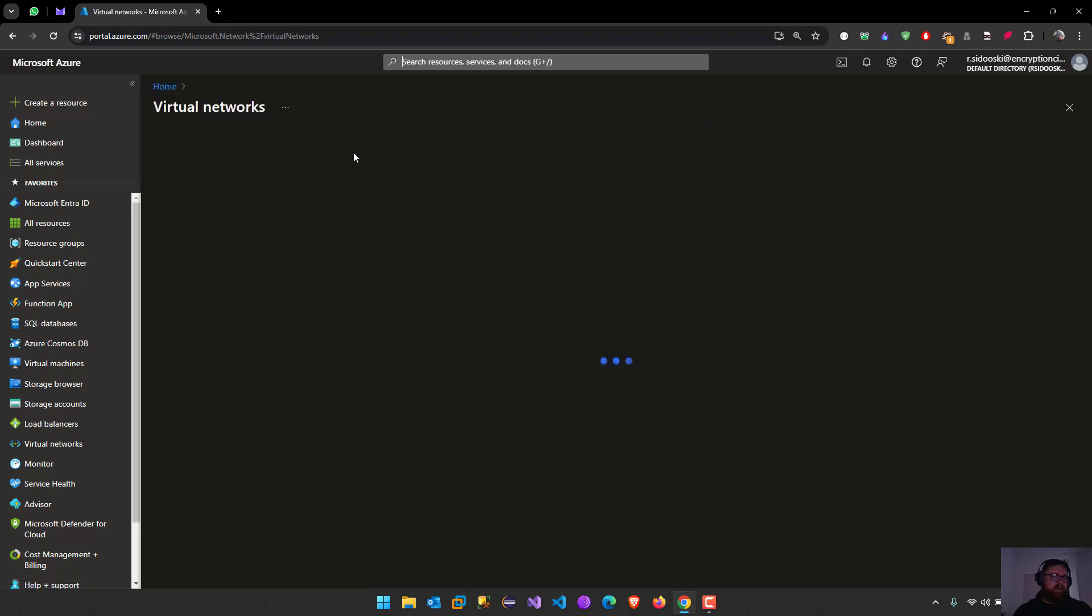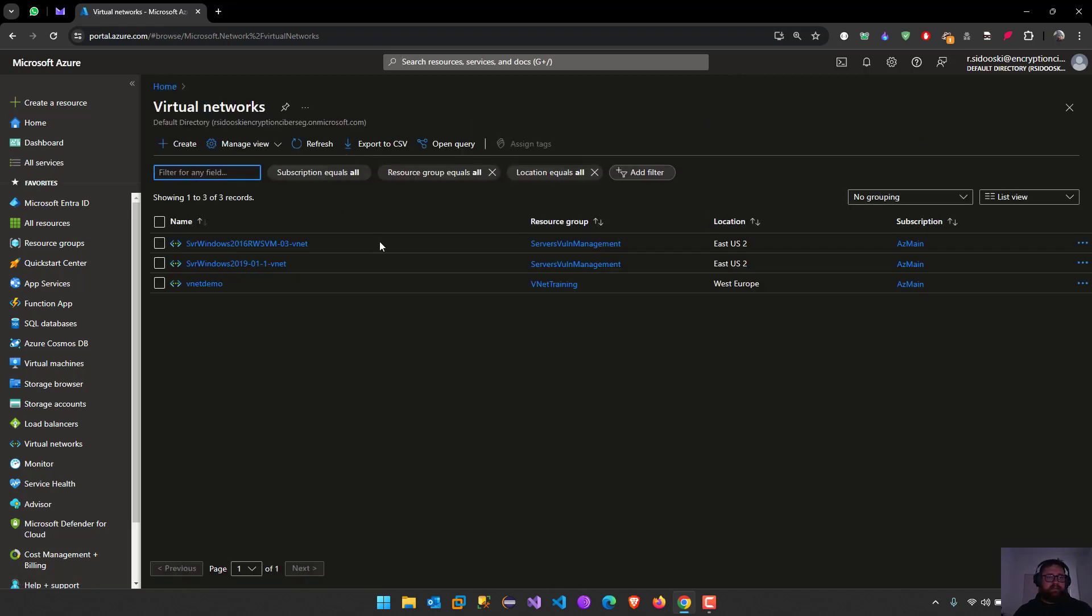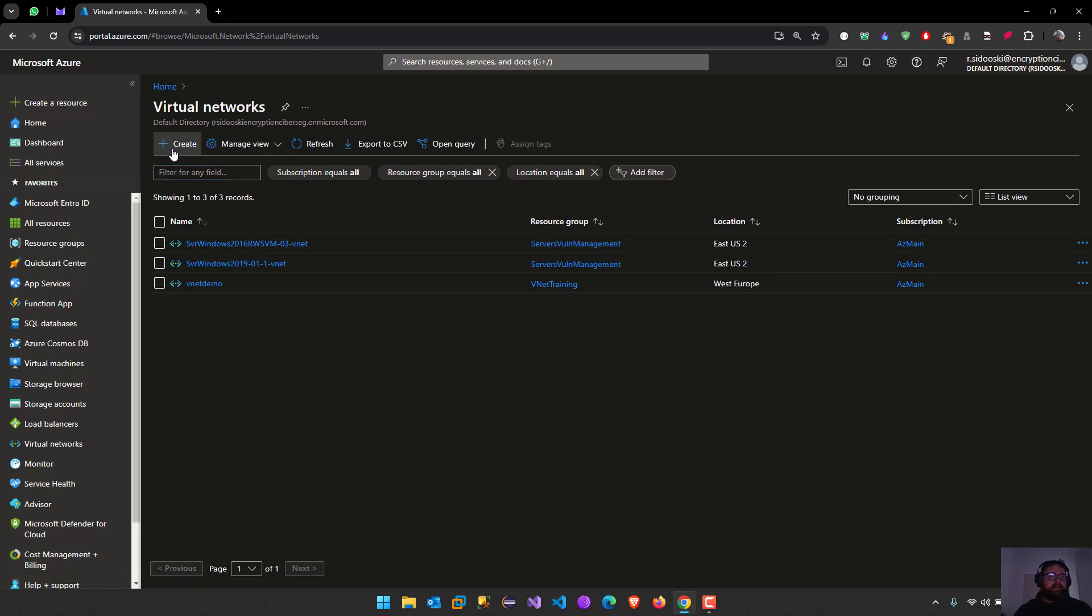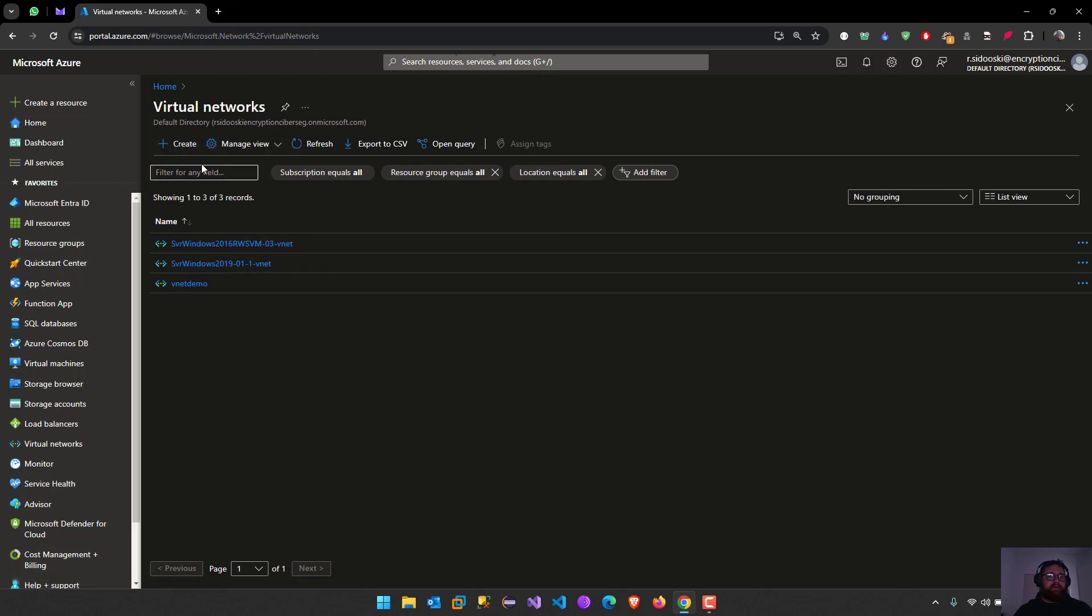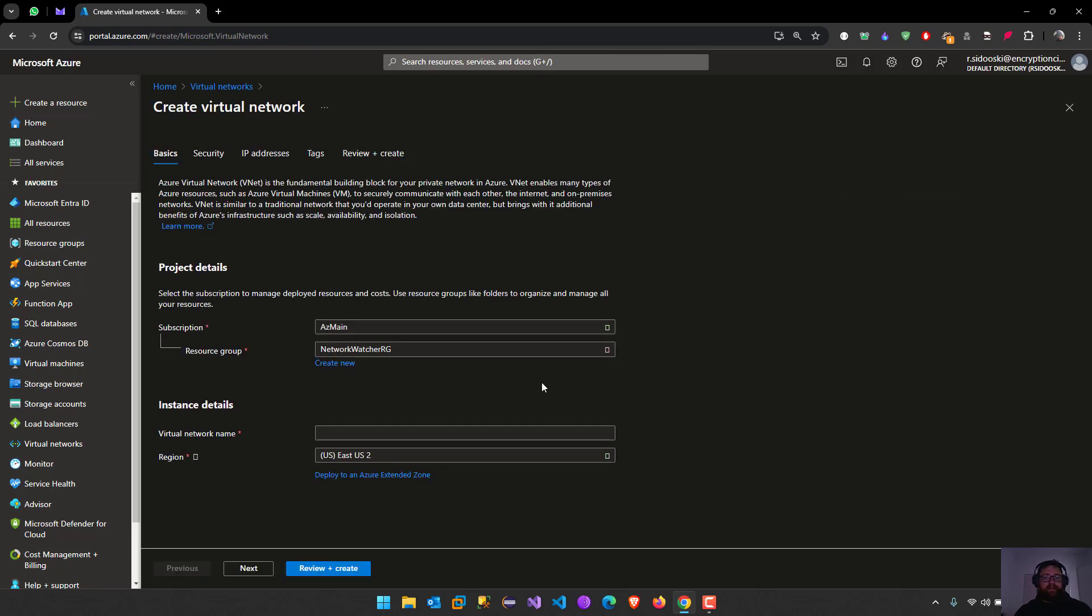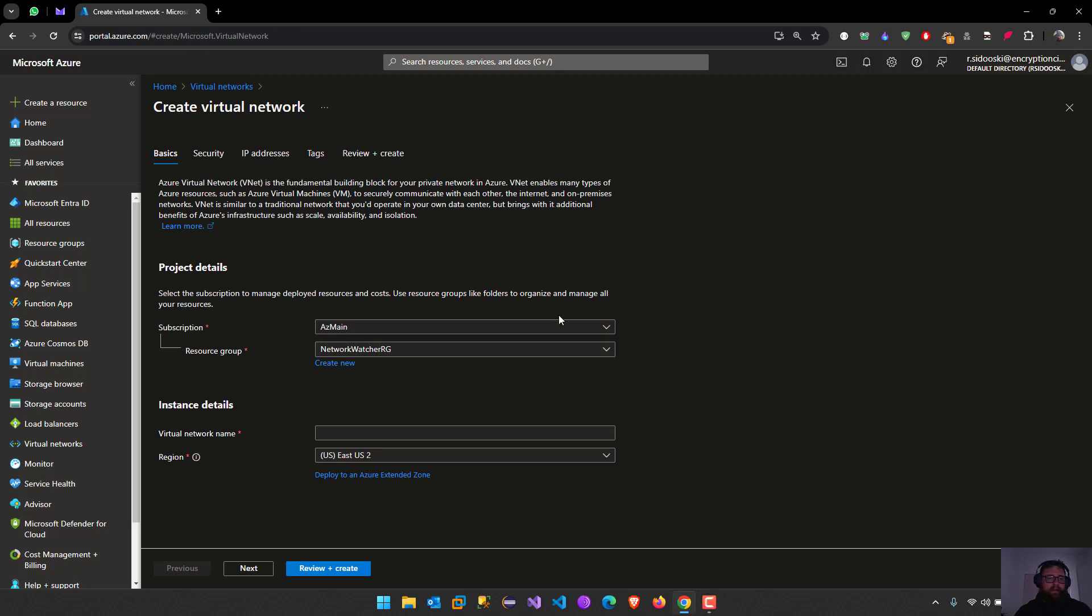Today we are going to create another virtual network. I have a few over here for testing servers and now we are going to create a new one. Just locate the button create and we're going to be redirected to a page that's going to help you create a new virtual network.